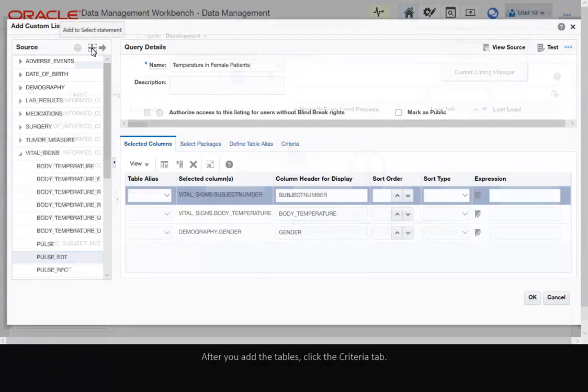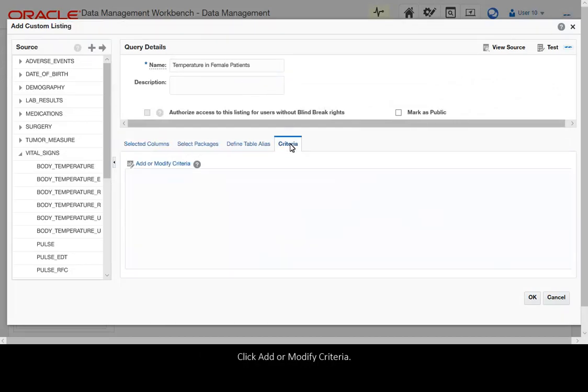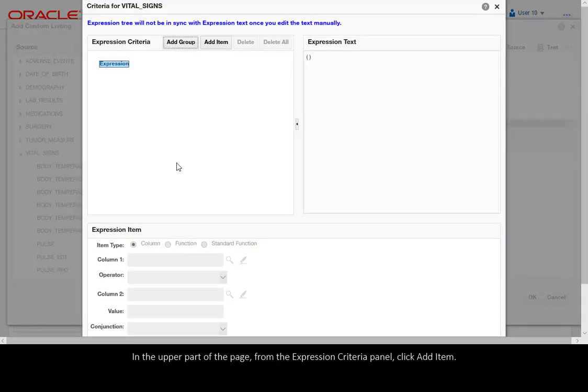After you add the tables, click the Criteria tab. Click Add or Modify Criteria. In the upper part of the page, from the Expression Criteria panel, click Add Item.